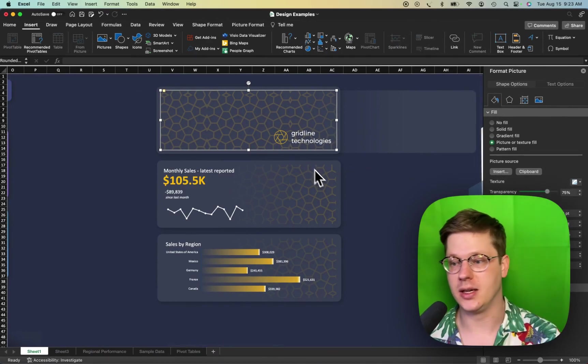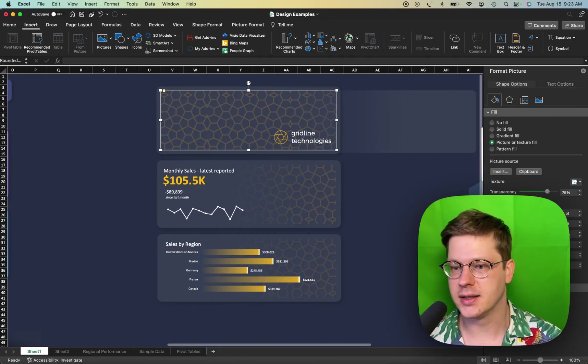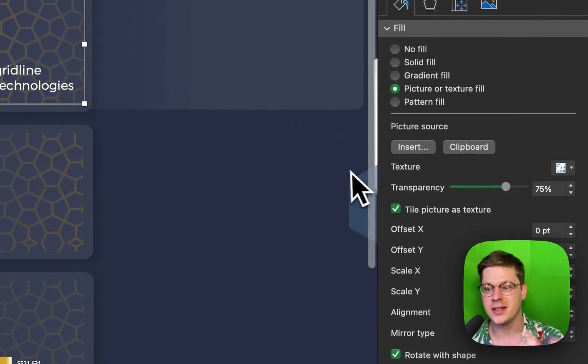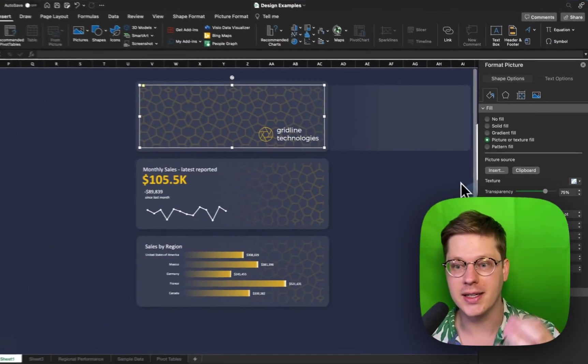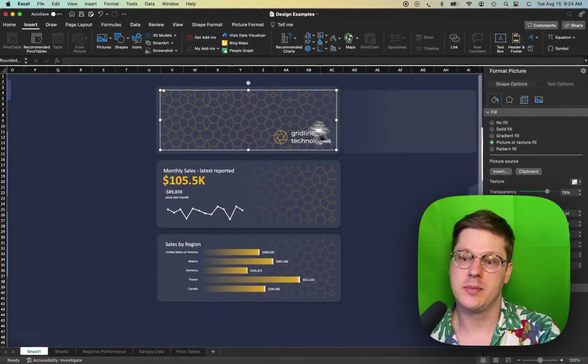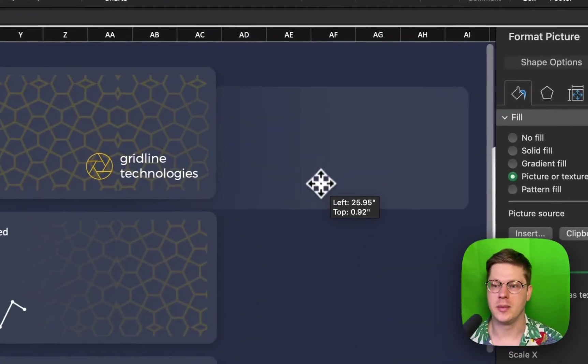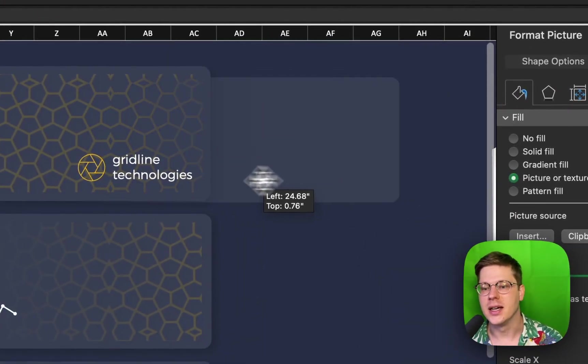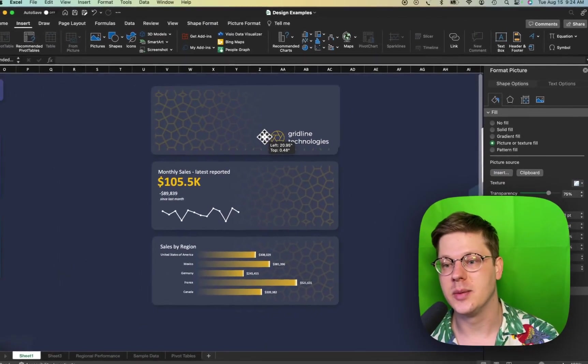And it'll drop in as a repeating pattern like this. I've turned the transparency to like 75% so it's not too bright and we've got this pretty little pattern in the background.